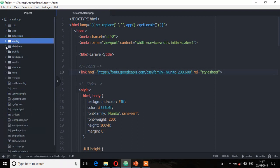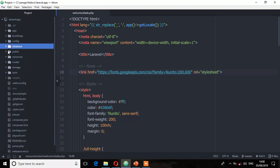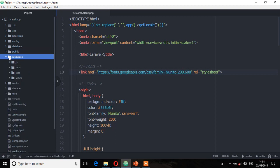We have another directory called the database directory. This directory holds your database files as well as several parameters for database functionalities — we have the factories, migrations, and seeds. Next is the public directory, which helps in starting your Laravel application and holds all the CSS, JavaScript, and images that your application will depend on. It also has an .htaccess file which is responsible for server configuration.